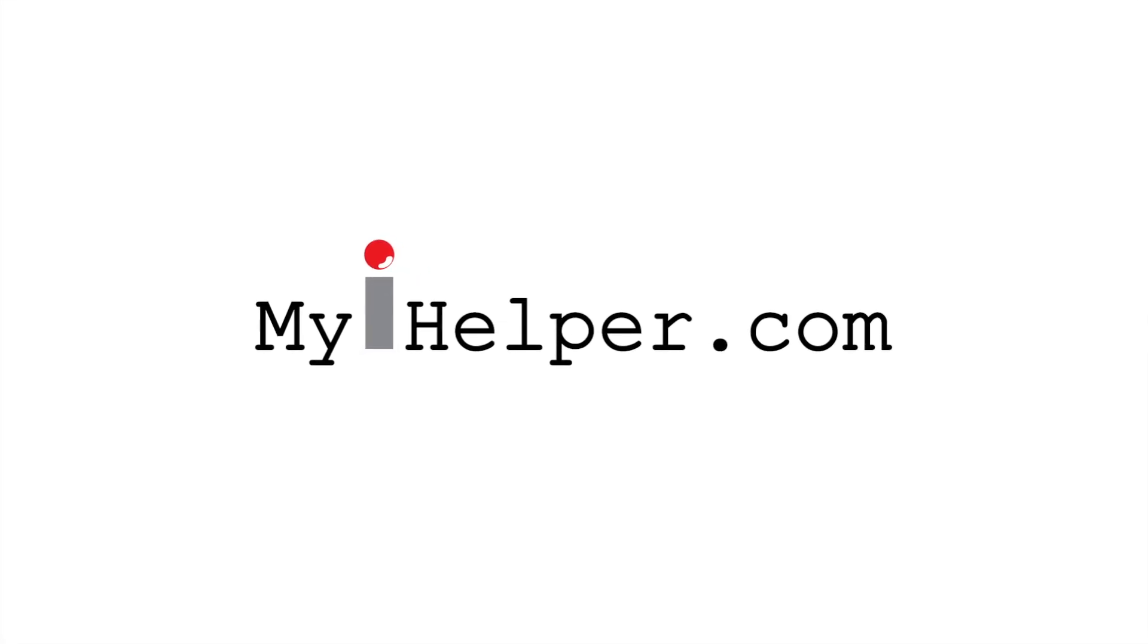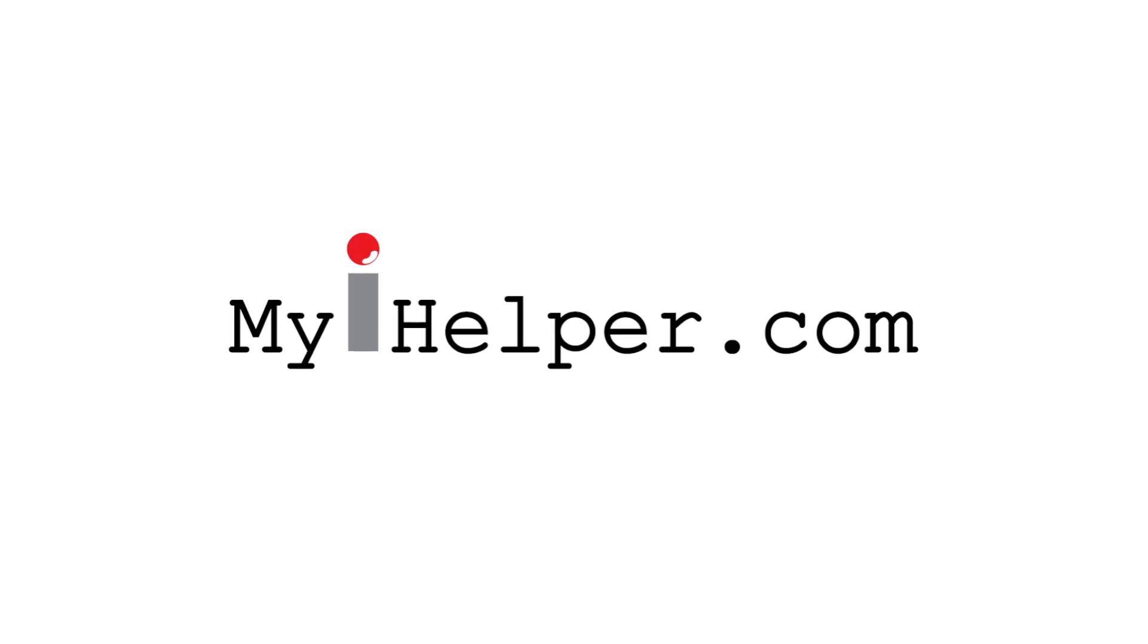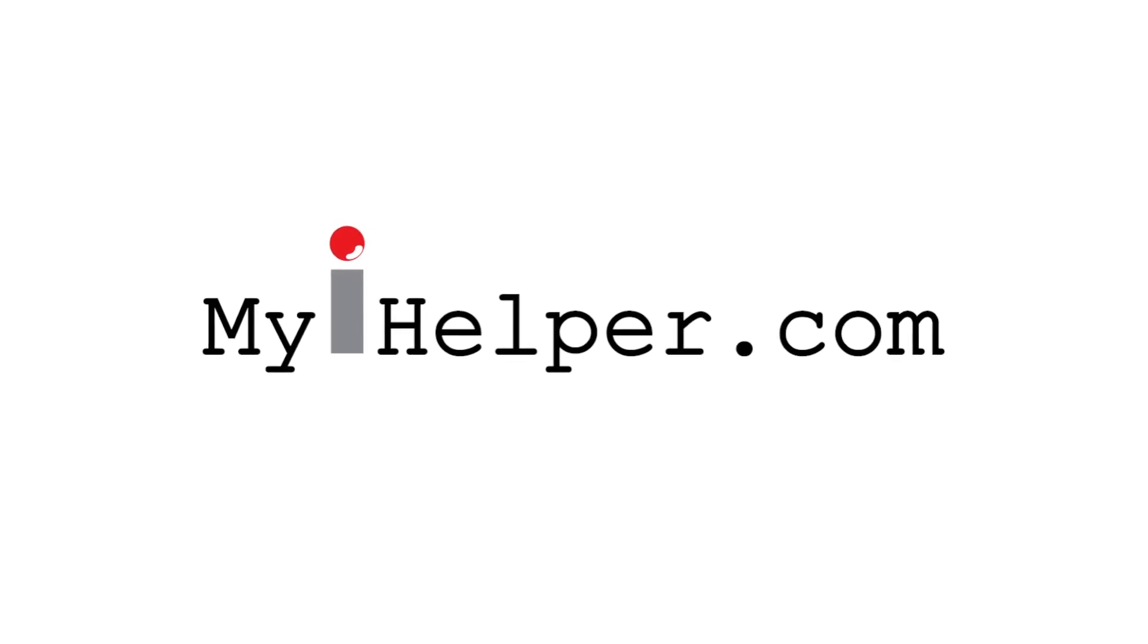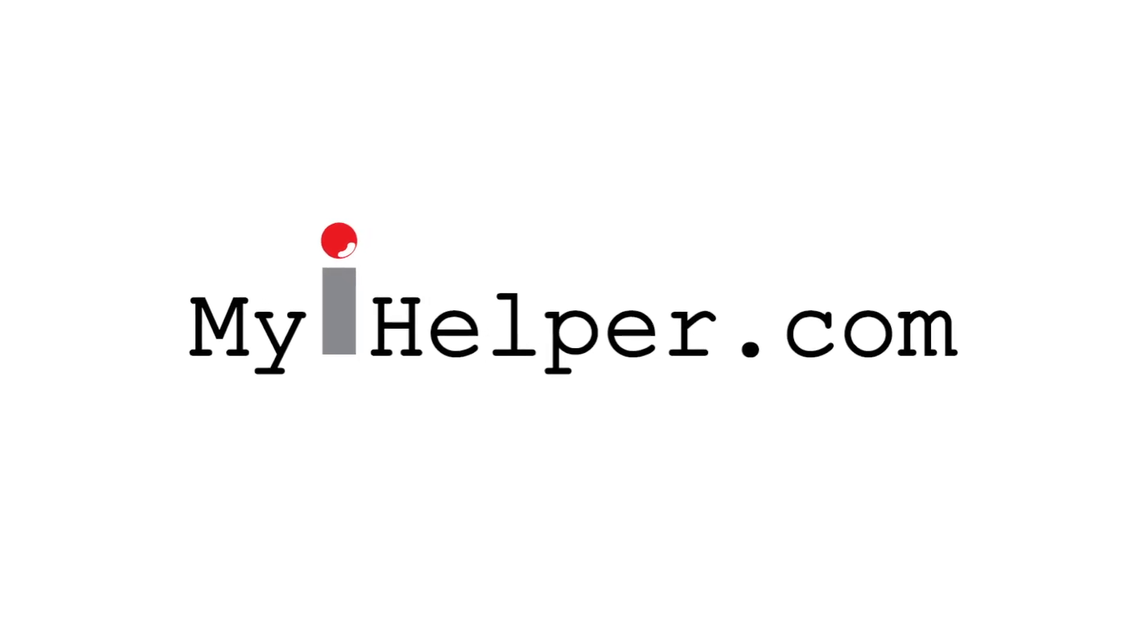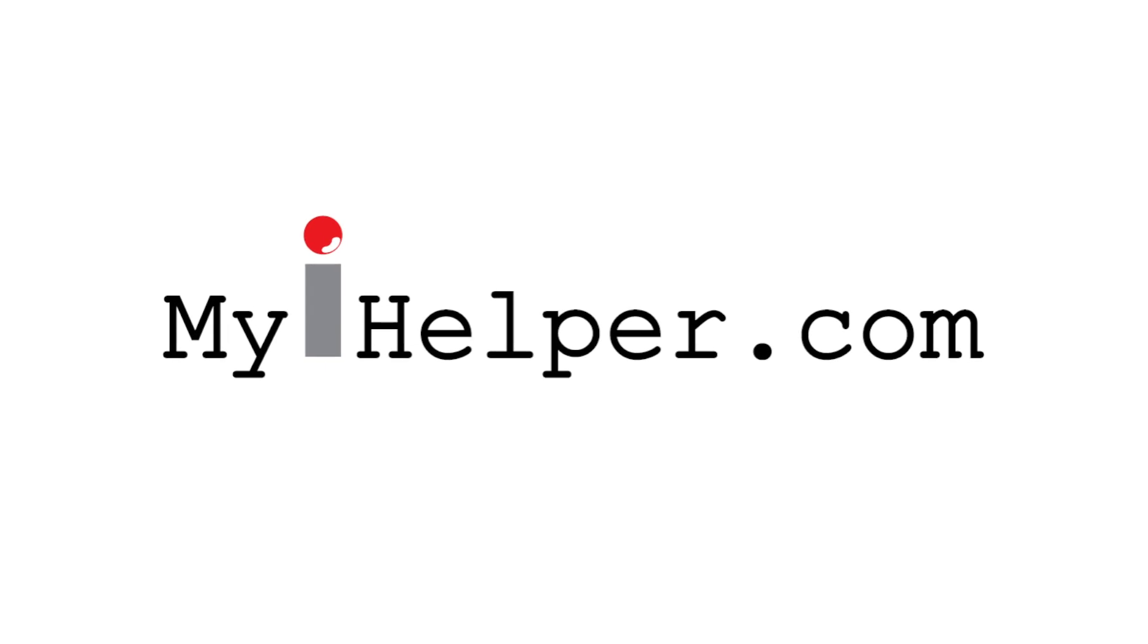Hi and welcome to myiHelper.com. We make your Apple products fun and easy to use with quick and simple video tutorials.